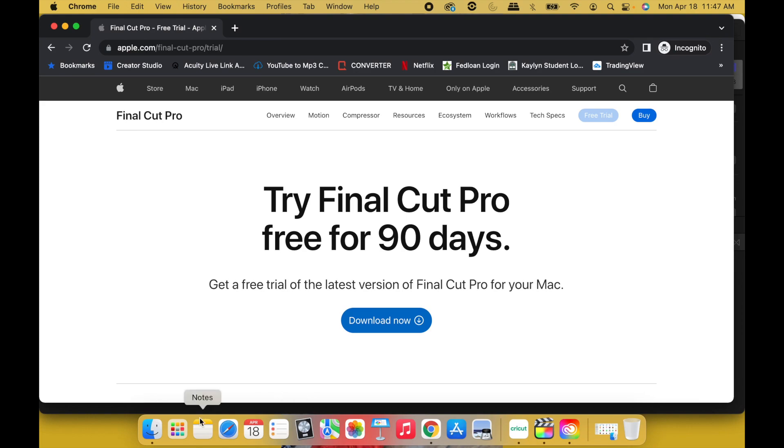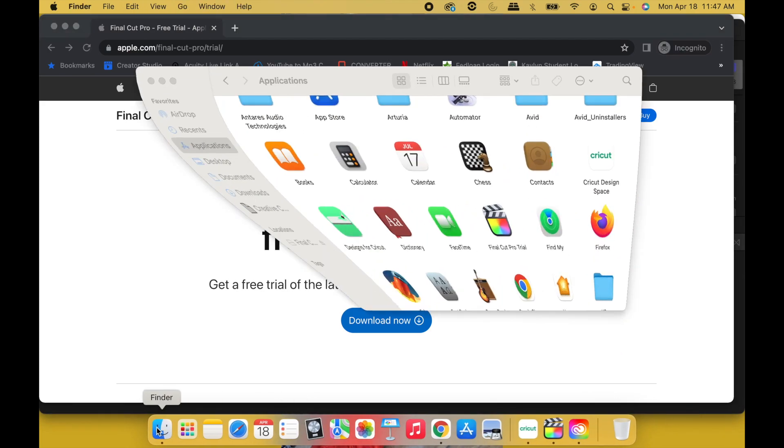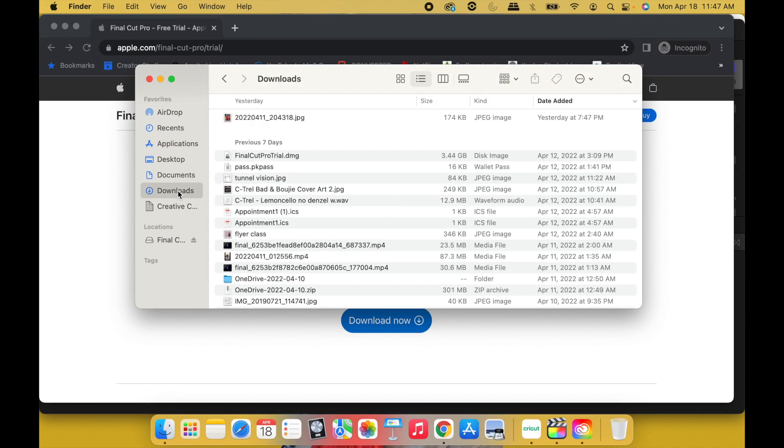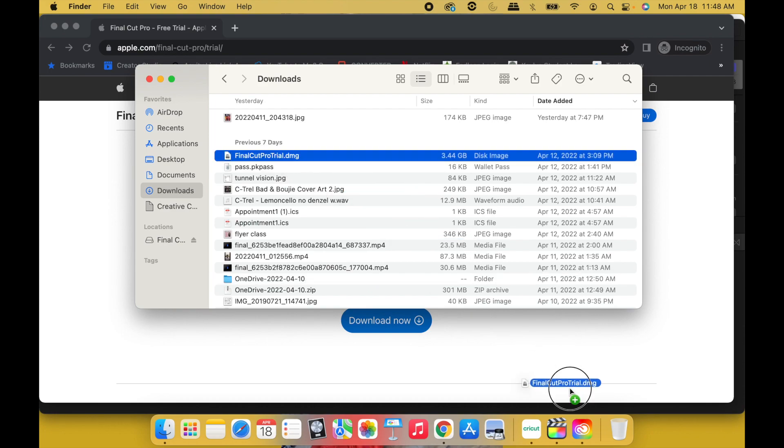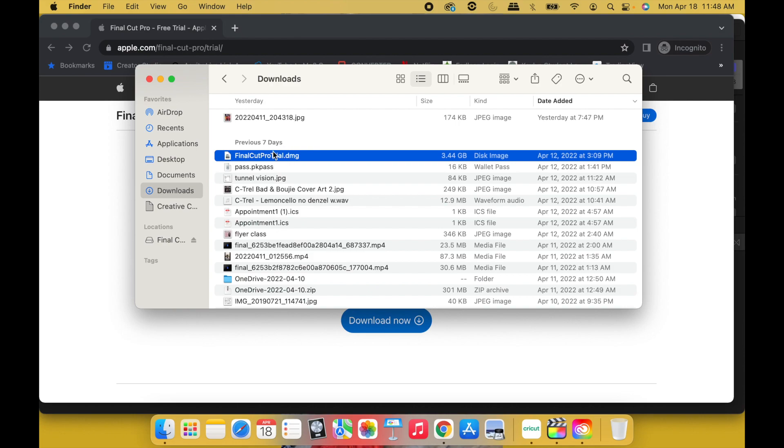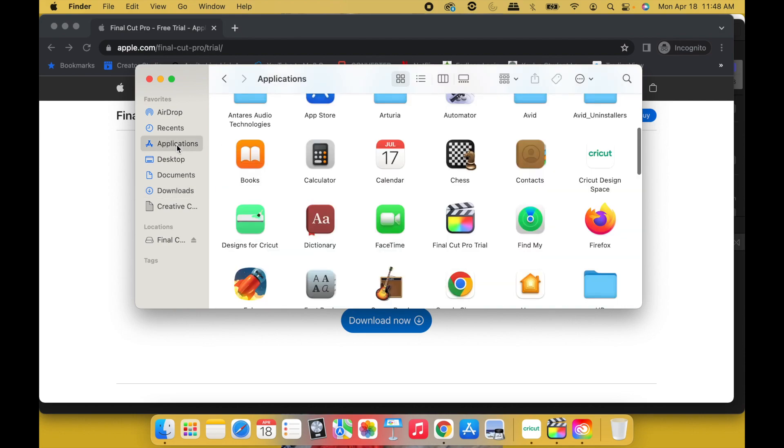Here is step three. Go to Finder, go to where you had your first Final Cut Pro Trial.dmg. All right, what you're going to do is take it to the trash. You're going to delete this old one. So just drag it over to the trash. I'm not going to do it, I'm just demonstrating. Drag over to the trash, delete that. Boom.